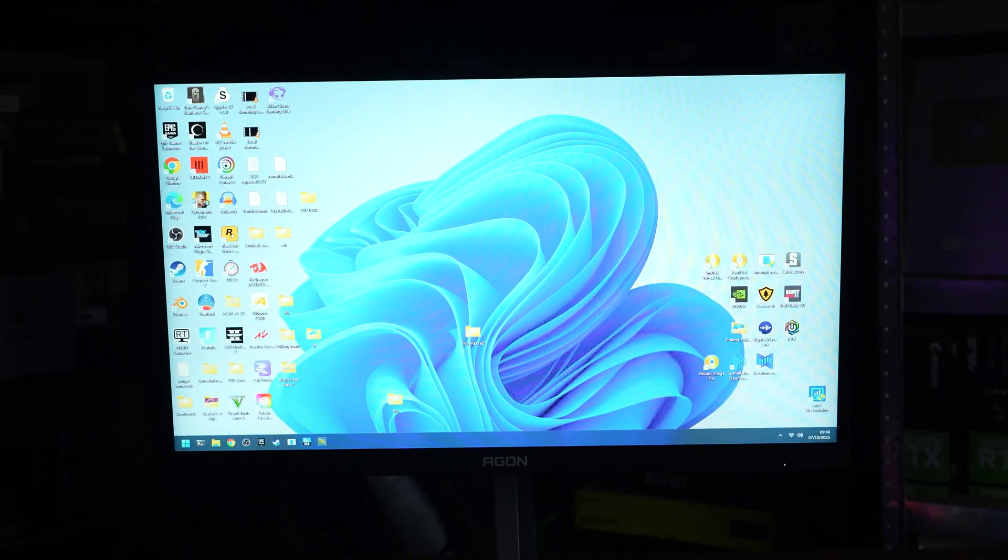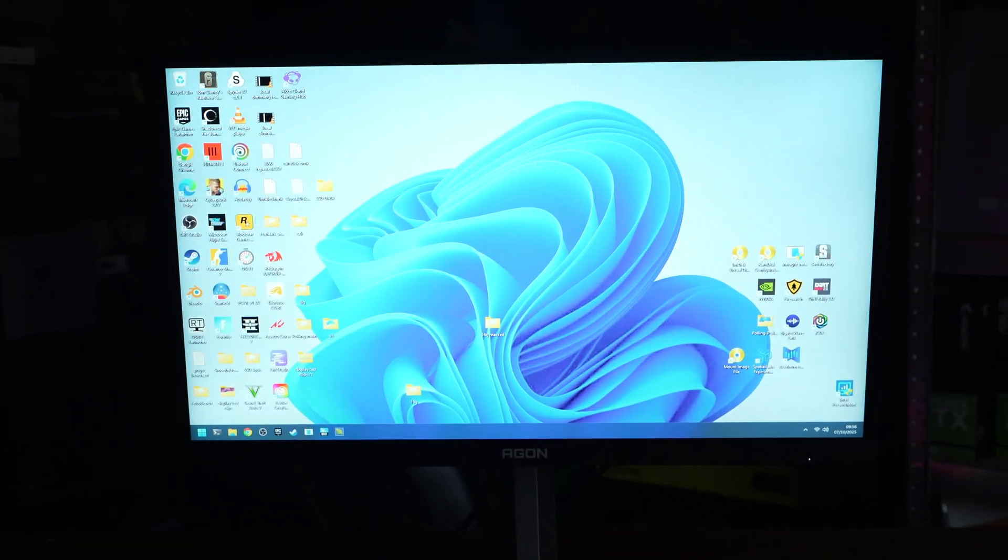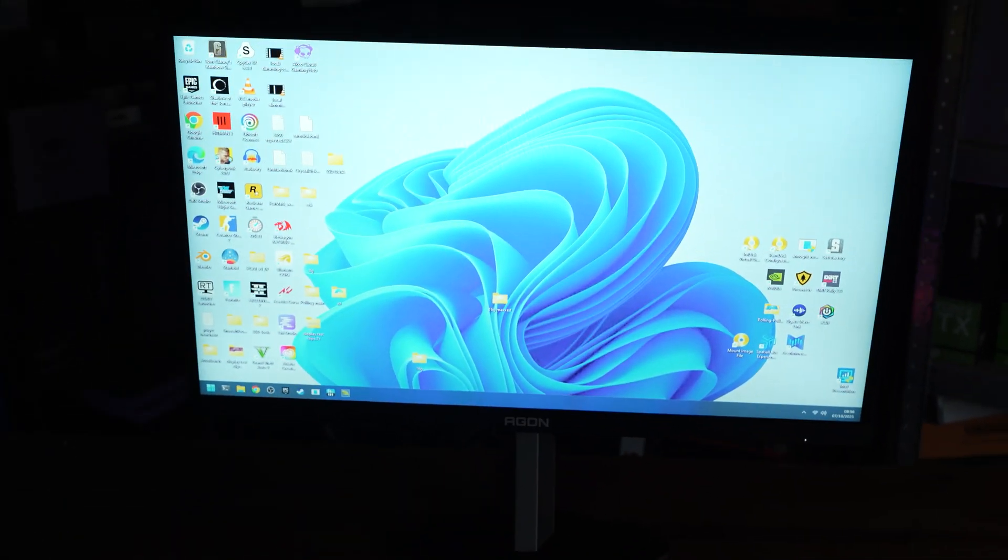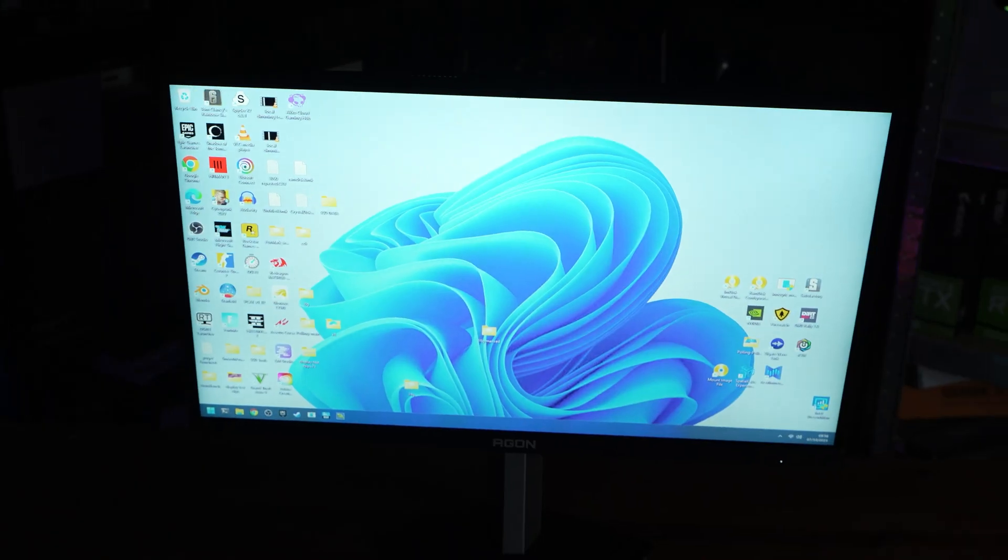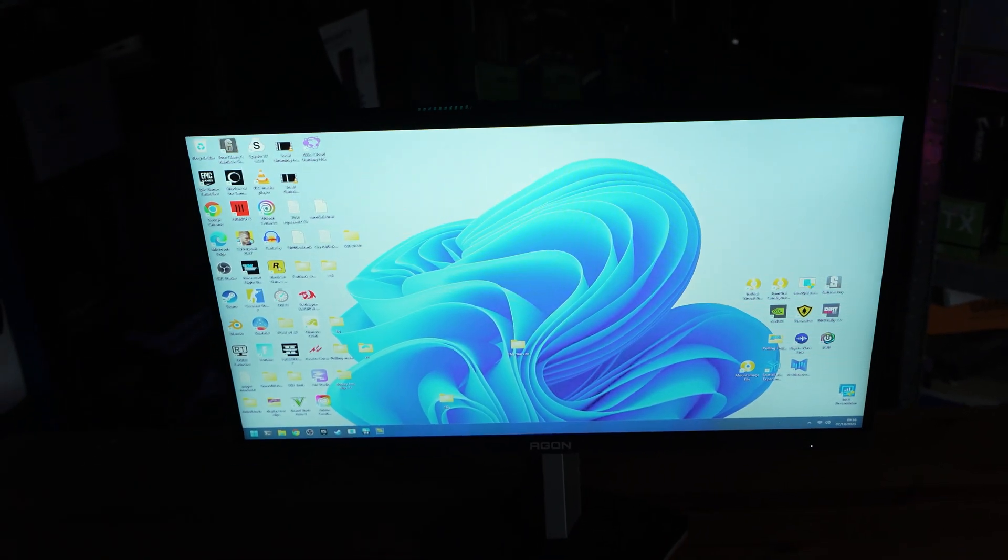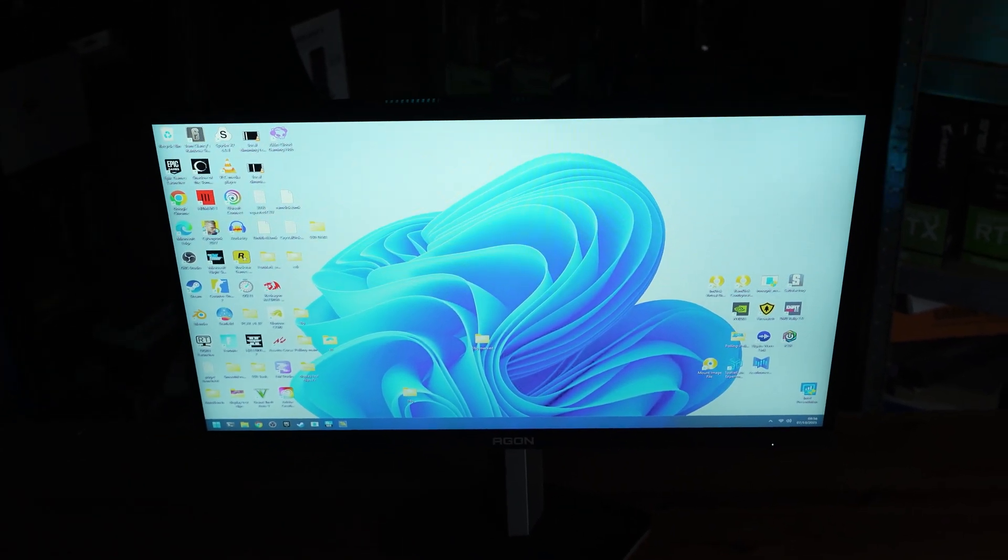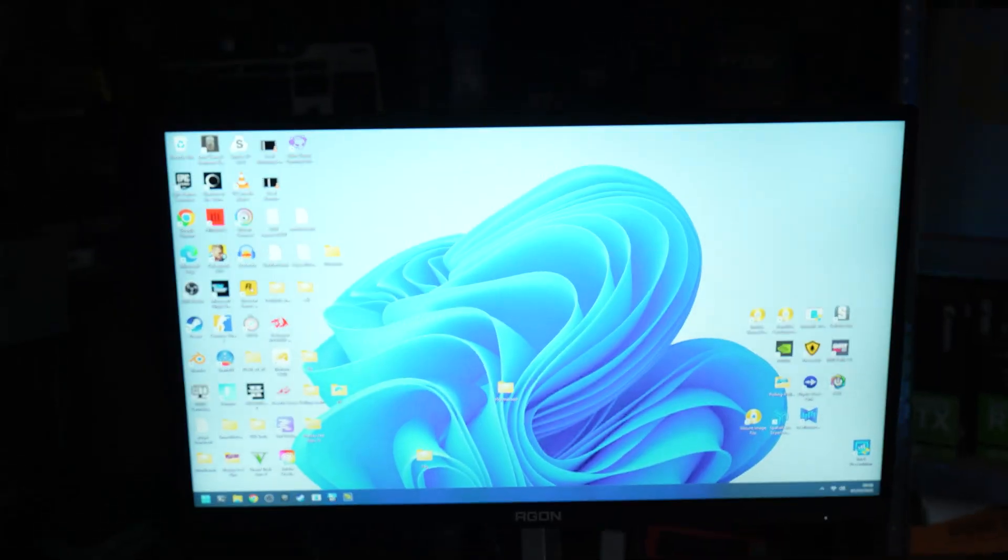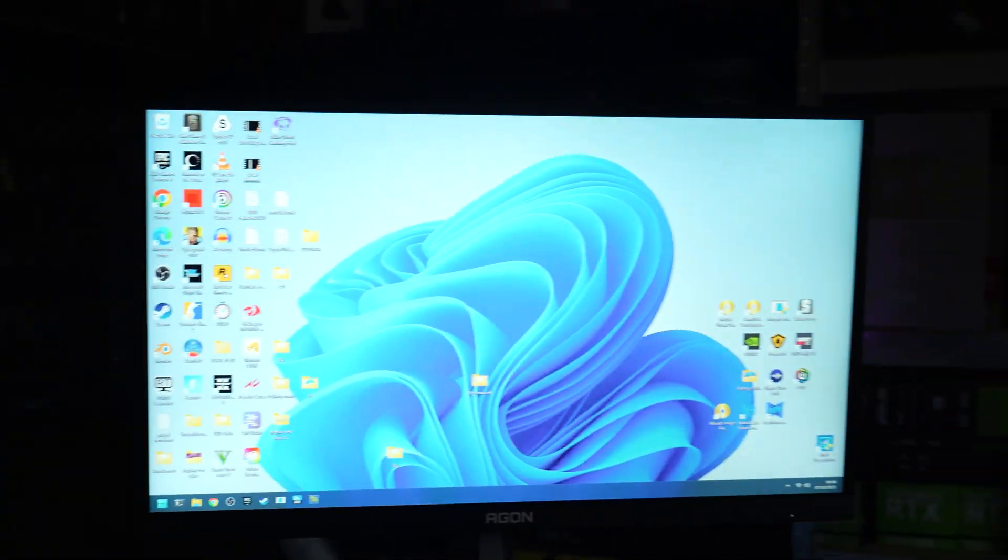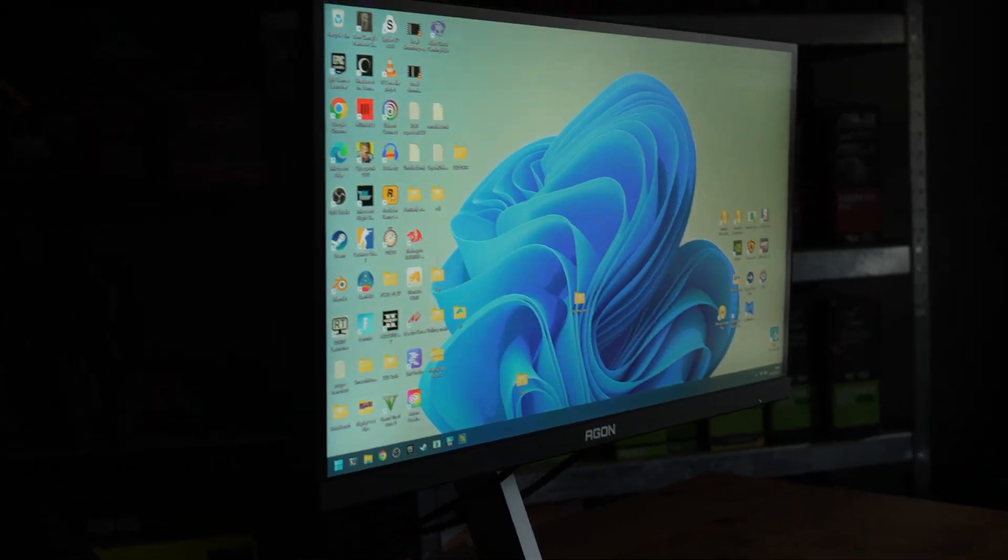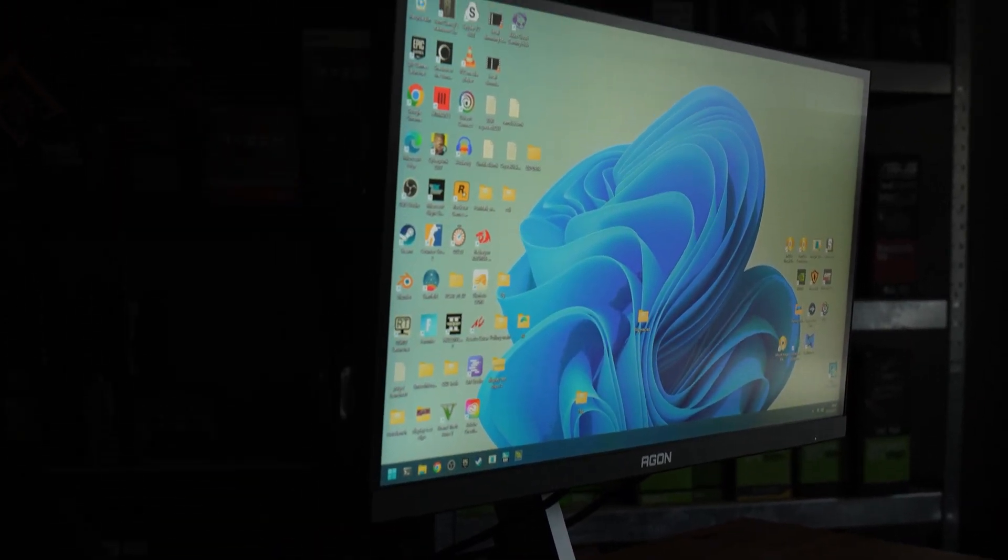The big thing with TN panels though, is the viewing angles. While sitting perfectly straight onto it, both vertically and horizontally, it can look okay. But at any other angle, slightly too high, a touch too low, tilted slightly off, it looks rough.